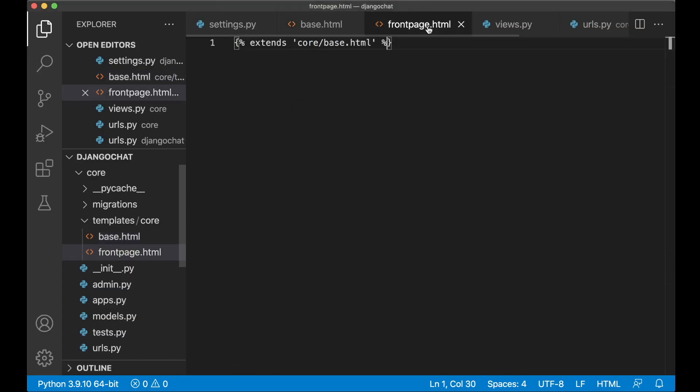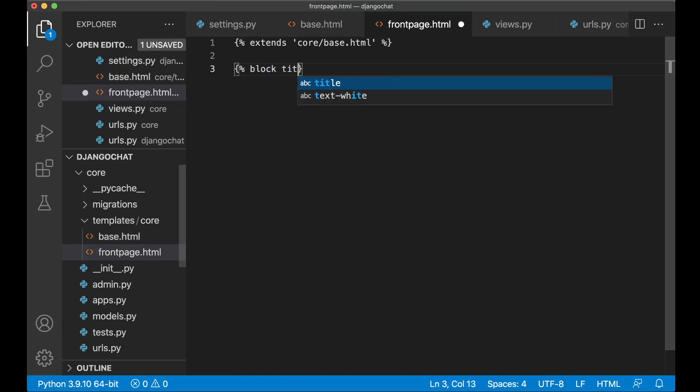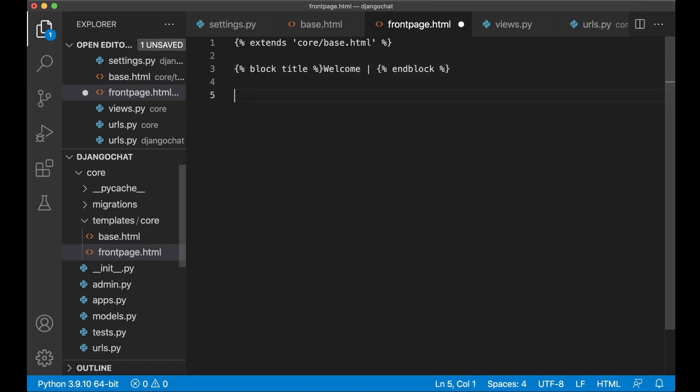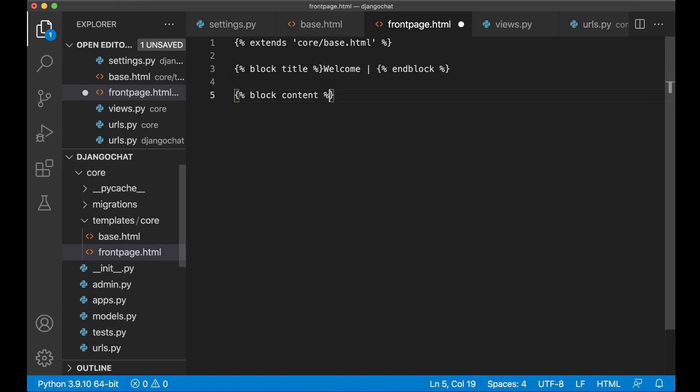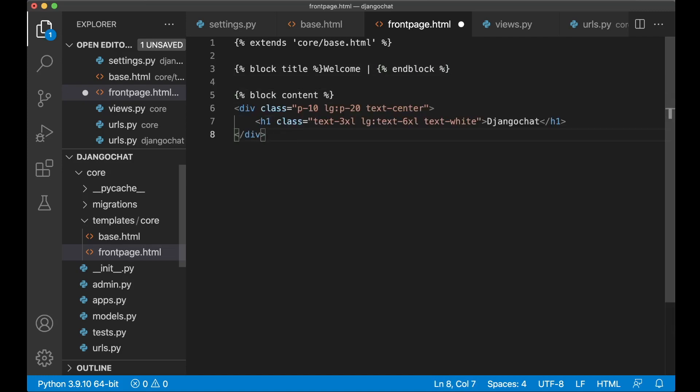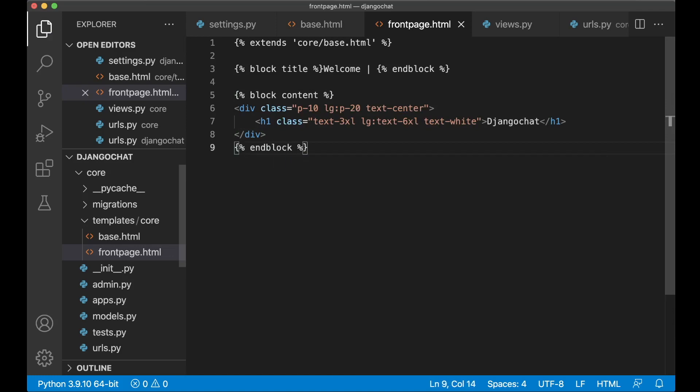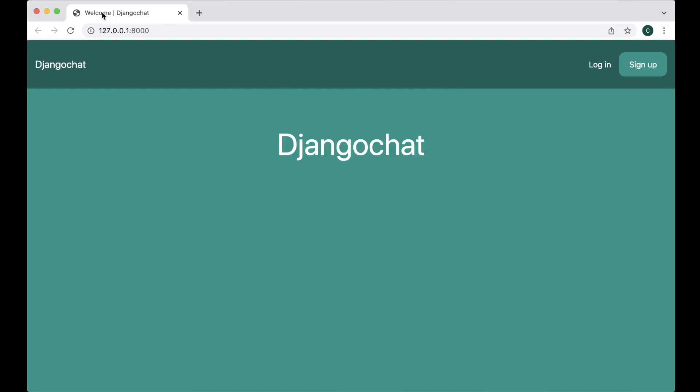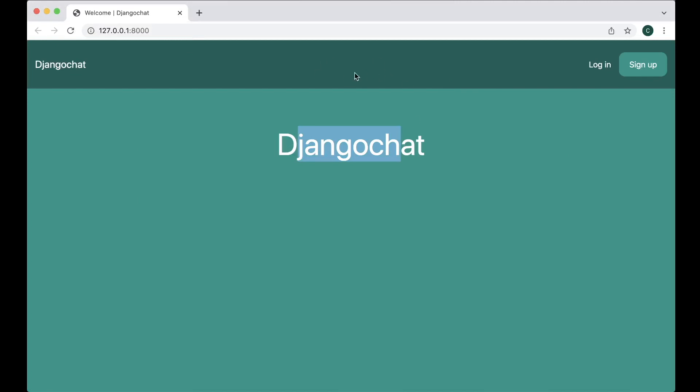If I go to the front page.html again. Then I can say block title. And say welcome. Close it. And block. And one more for the content. So block content. And then I can paste this in here again. And block. And save. So if I now refresh. You will see welcome up here in the browser. And then this is back. But now this is reusable for for example the login page and similar.